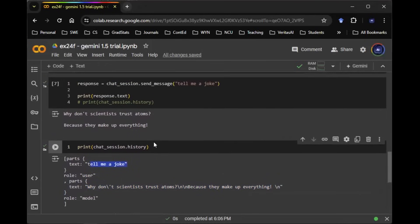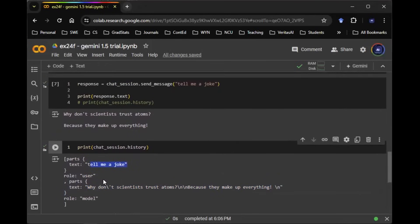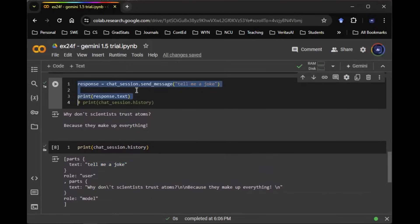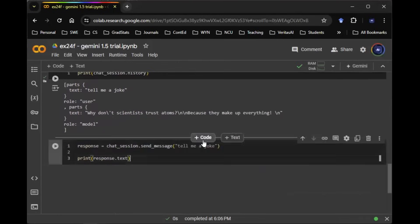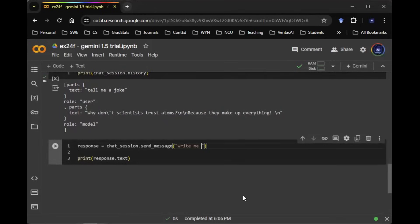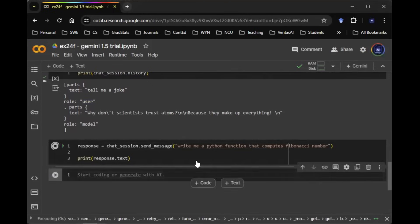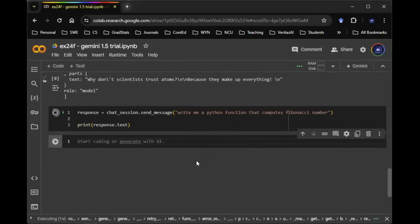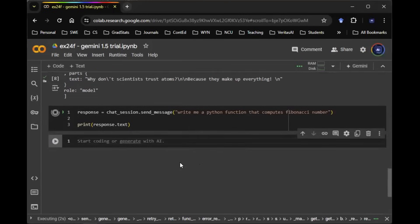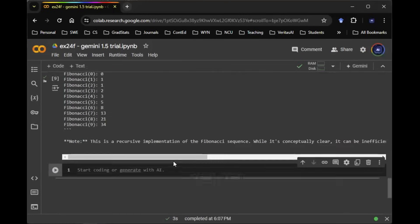Now you can actually keep appending information and conversation onto this conversation. So let me show you another function here. For example, you can say, write me a Python function that computes Fibonacci number. And of course, this is going to give you a Python function that hopefully does the actual job.